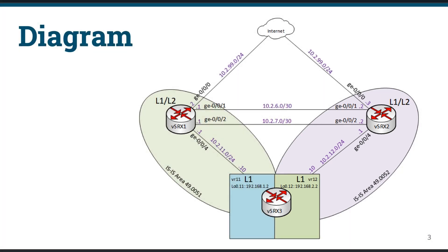The routing instances on Vsrx3 are configured as Level 1 only routers, and will not form a Level 2 adjacency with Vsrx1 or Vsrx2. In this demonstration, Vsrx2 and Vsrx3 are already configured according to this diagram, so we'll be focusing on configuring and monitoring ISIS on Vsrx1. Vsrx1 has interface configuration already and management access, though no ISIS configuration is currently present. We'll see how we can insert this router into the network as an L1-L2 router in Area 51.